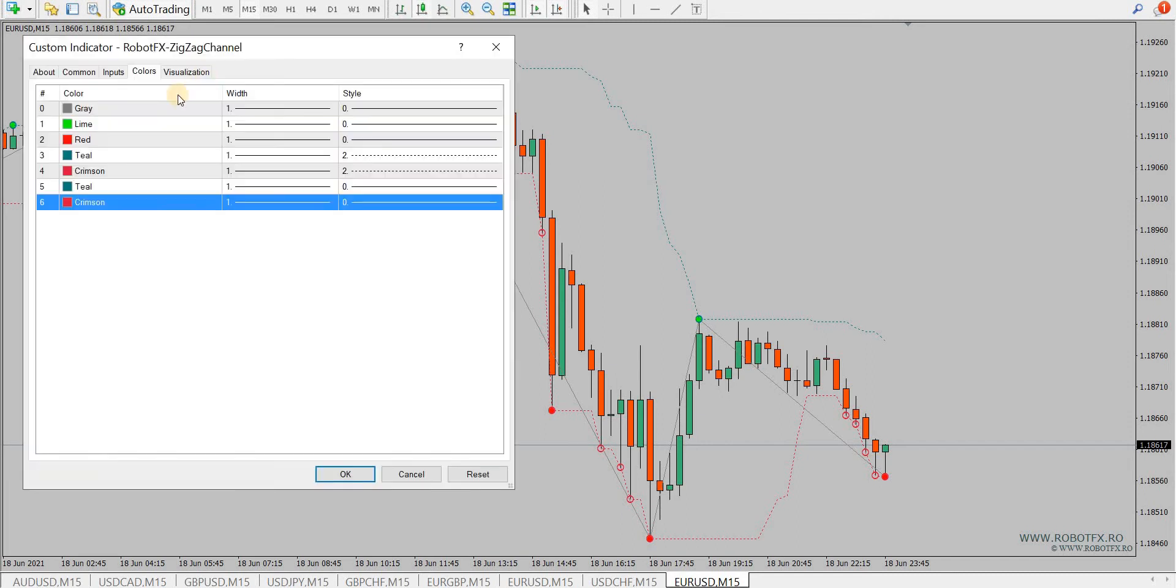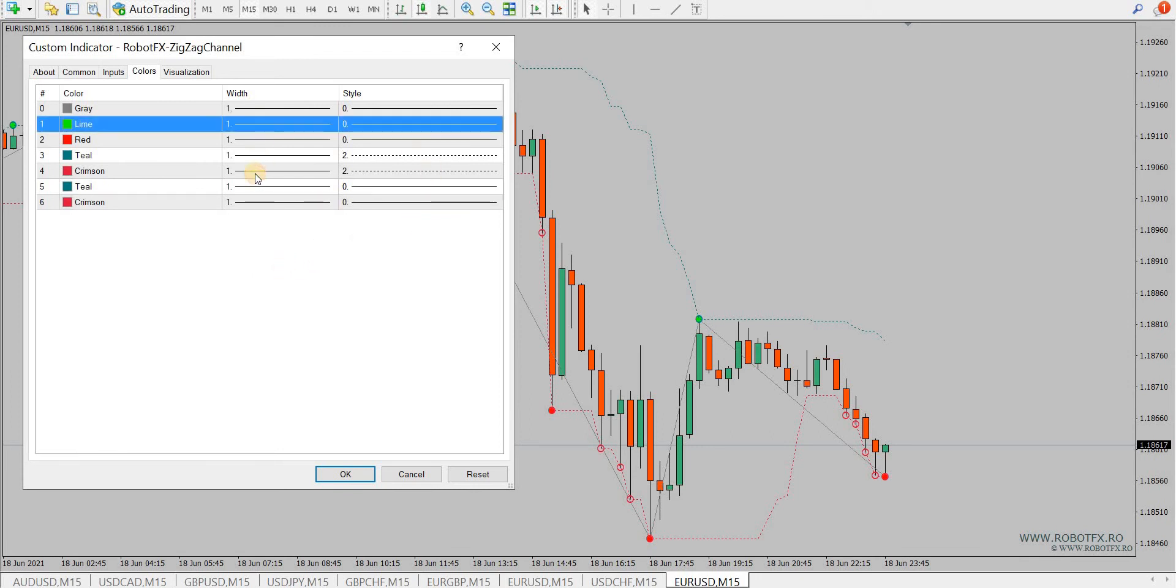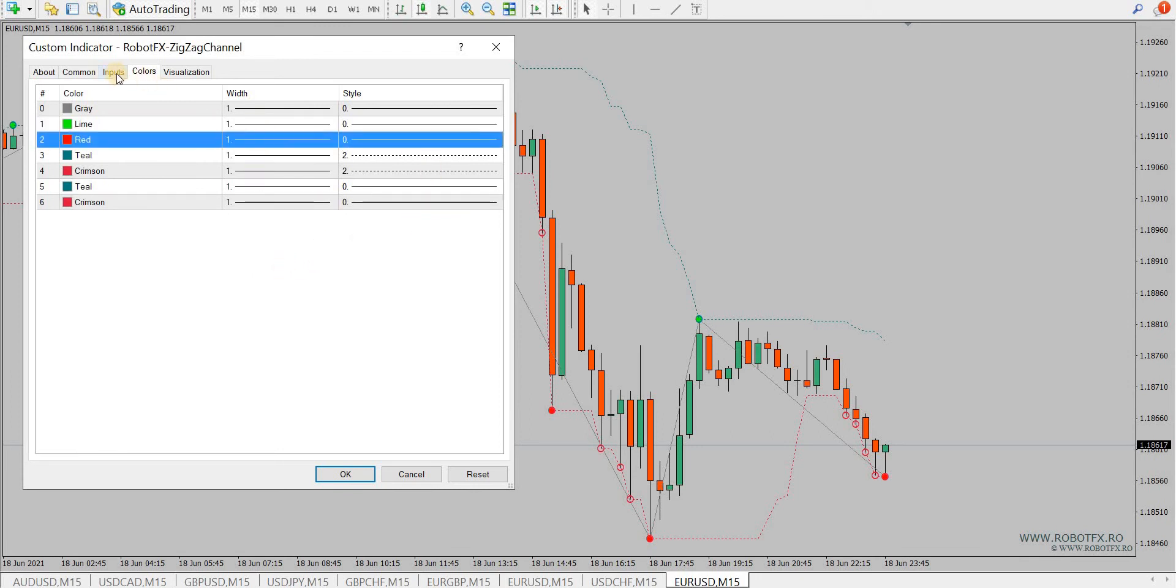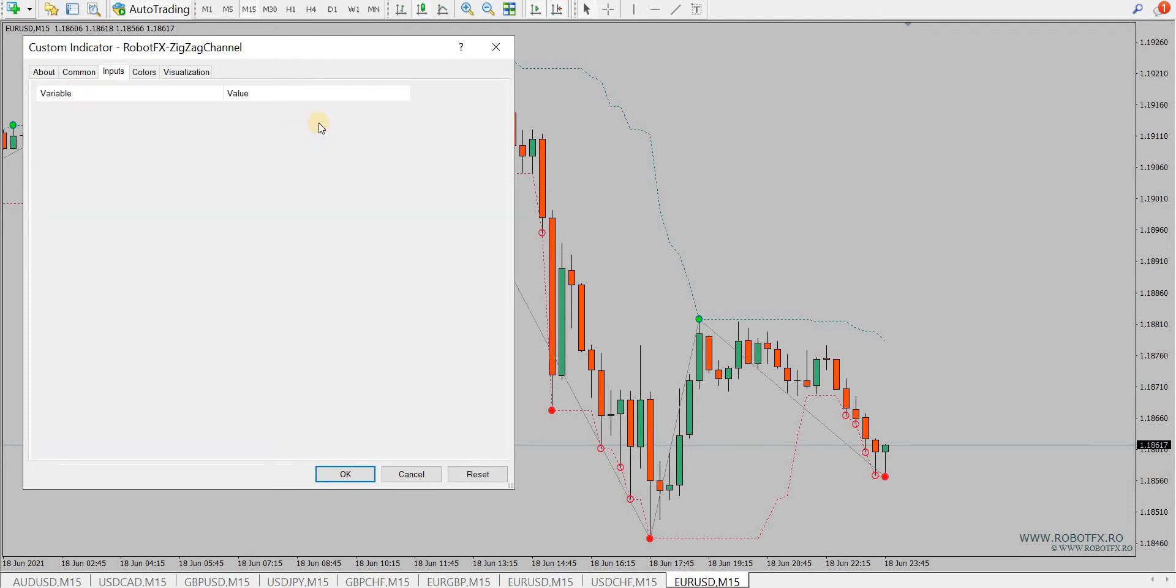Now regarding the settings, it is very straightforward. First of all, the colors and the aspect of the lines can be customized. We won't go through these basic things.